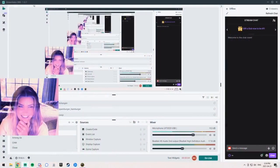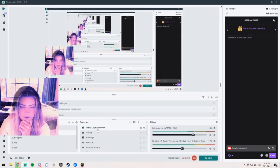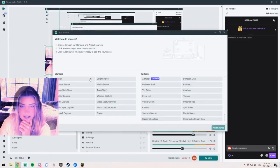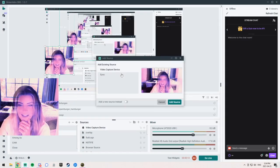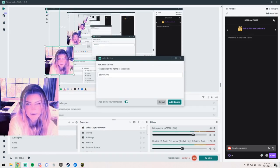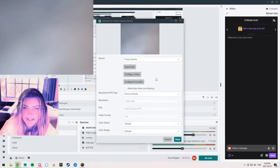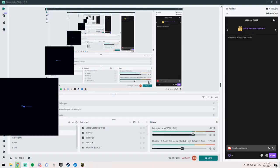Oh, I forgot an important part! Come to your OBS — if you want to have it set up as your camera, go to your video capture device. Add a video capture device, add source, add new source. Name it 'Snap Cam,' add source, and then select 'Snap Camera' — and there you have it.